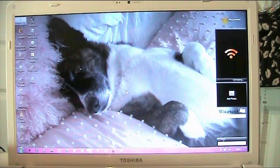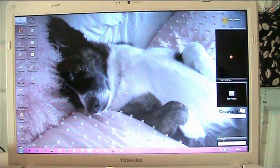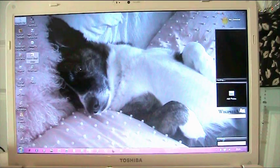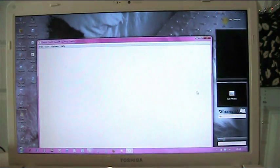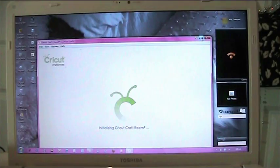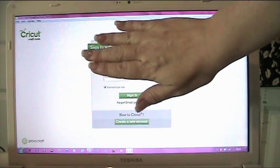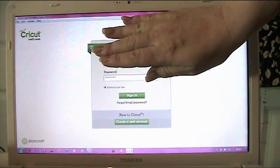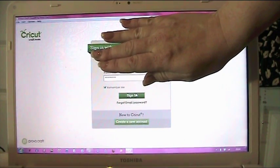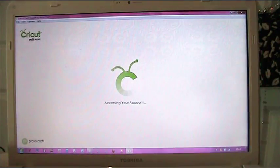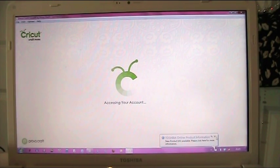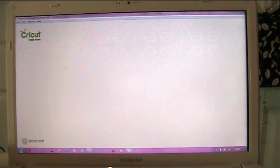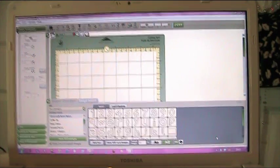So we're going to go now and log on to Cricut craft room. I'm going to open my Cricut craft room which is just here. And I'm just going to sign in. Okay, so we're accessing my account. And there we are in Cricut craft room.